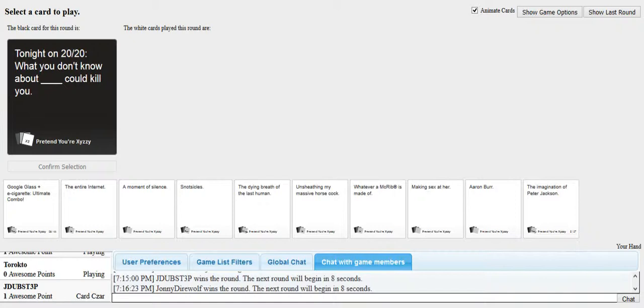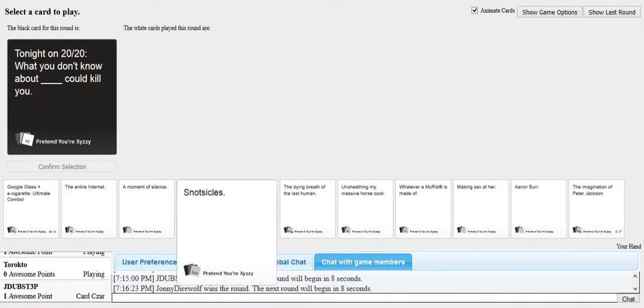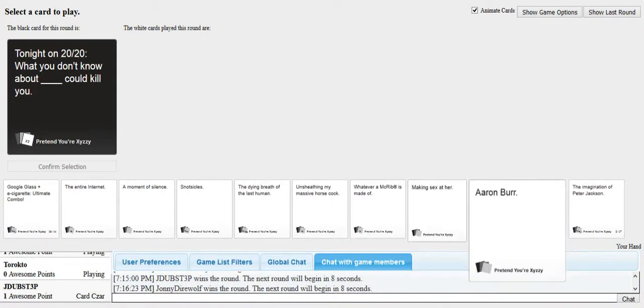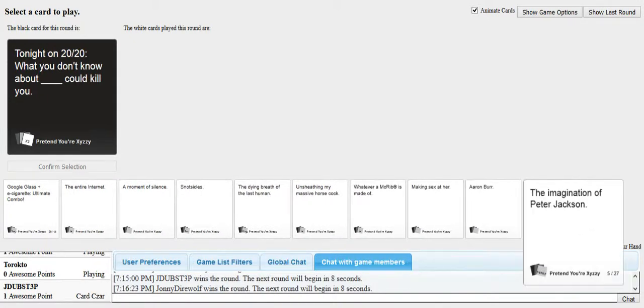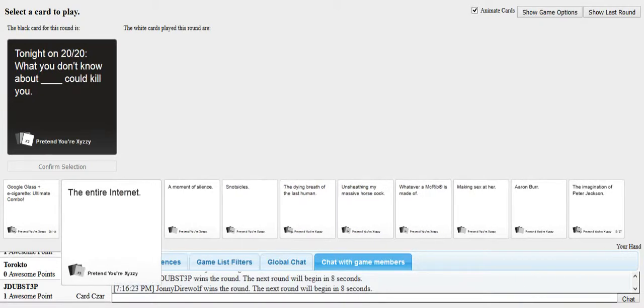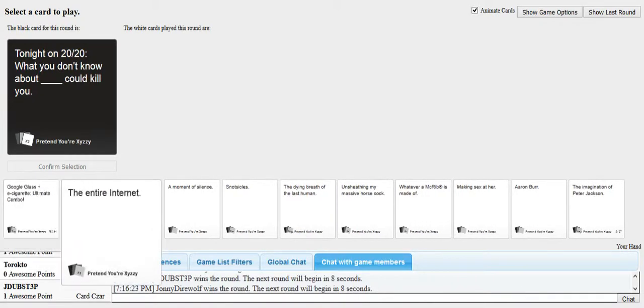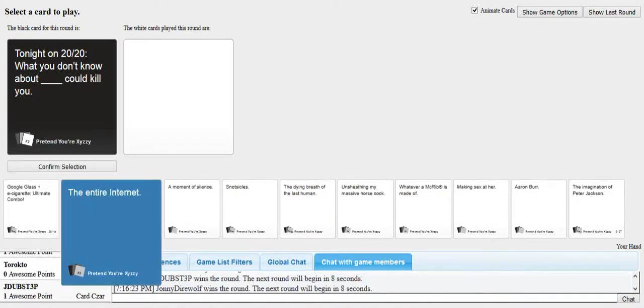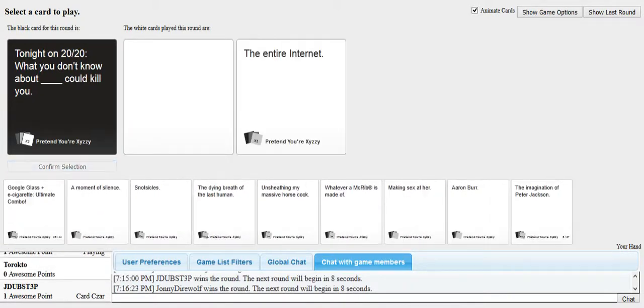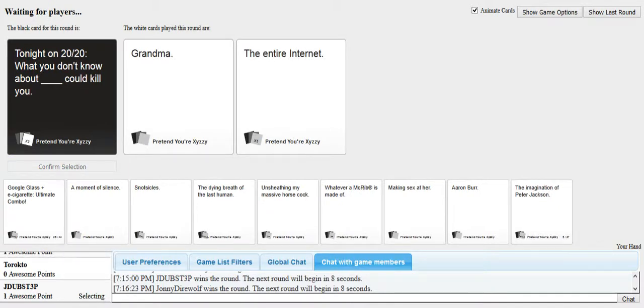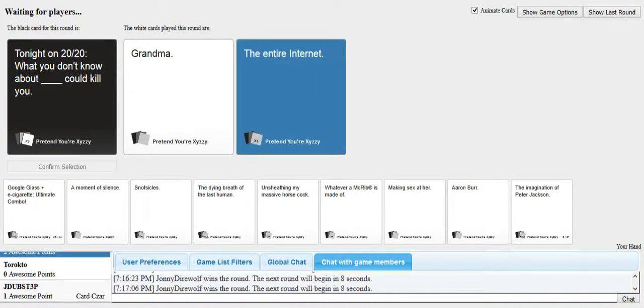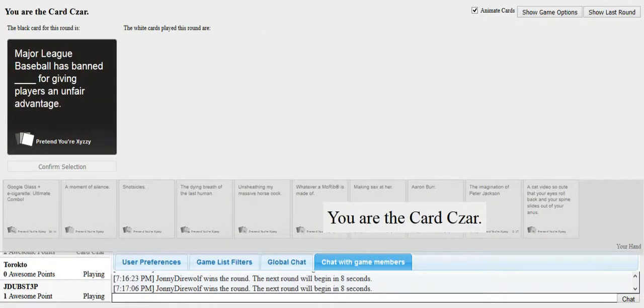Tonight on 2020, what you didn't know about blank could kill you. What the fuck is this card? Really, James? The entire internet. Grandma and the entire internet. Google box, the entire internet. Really? Bitch. Yes. There's no way that that card could not lose in any possible scenario.